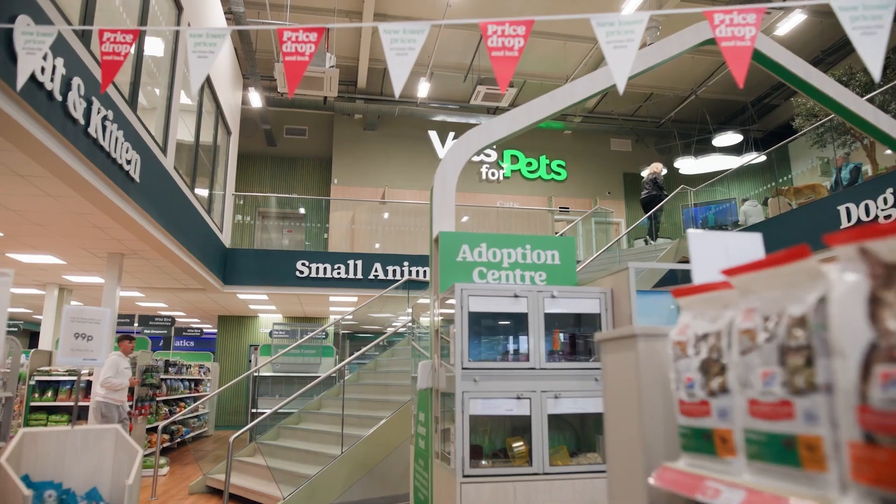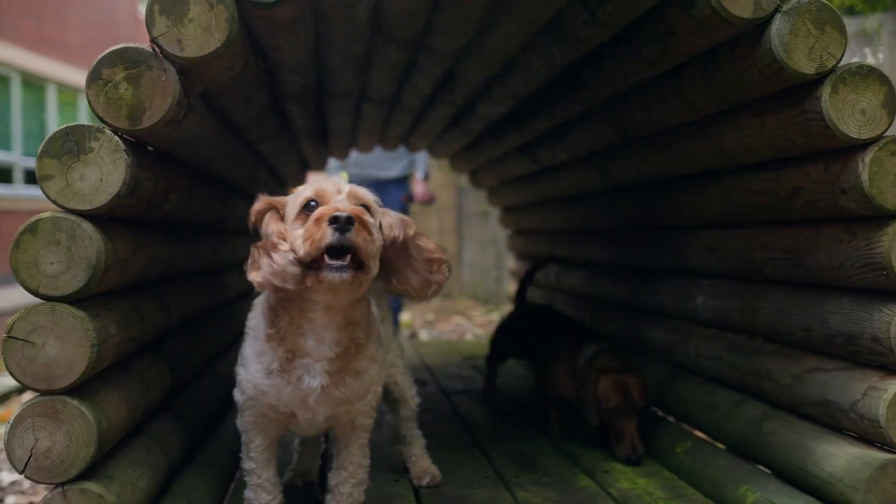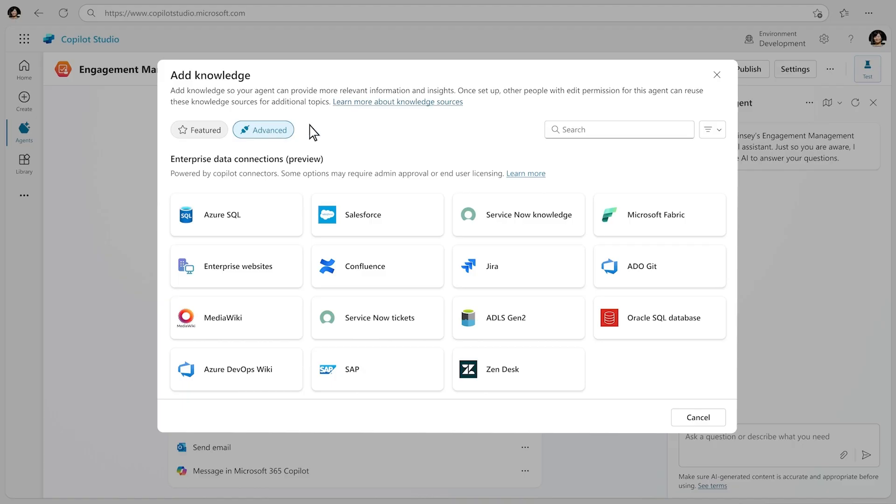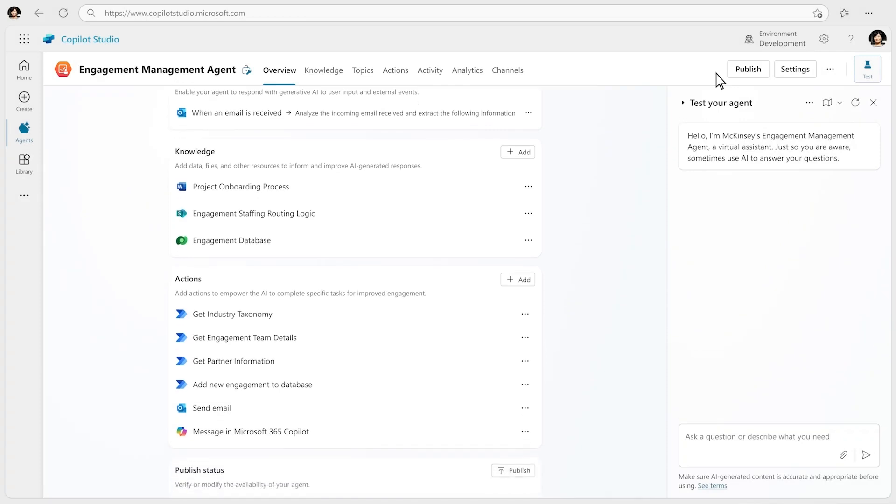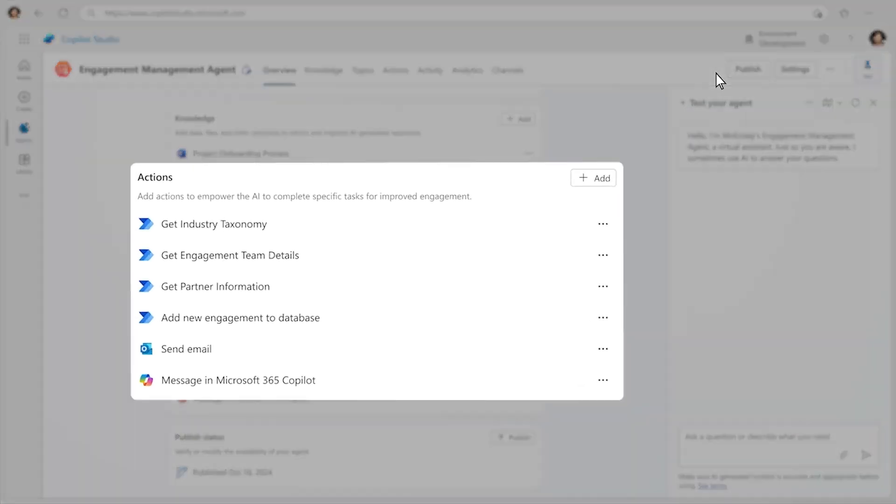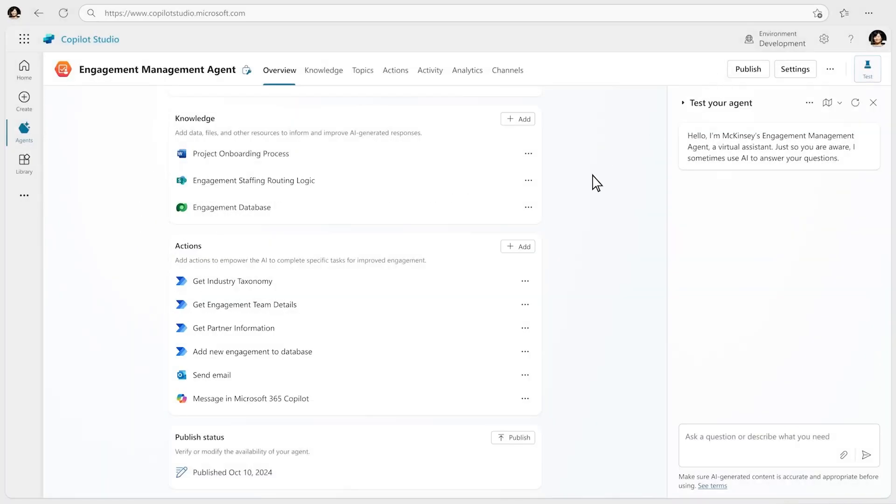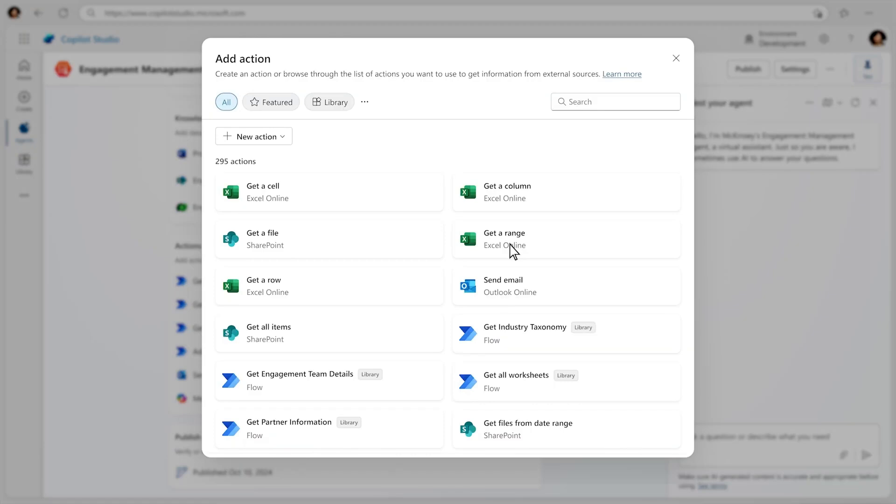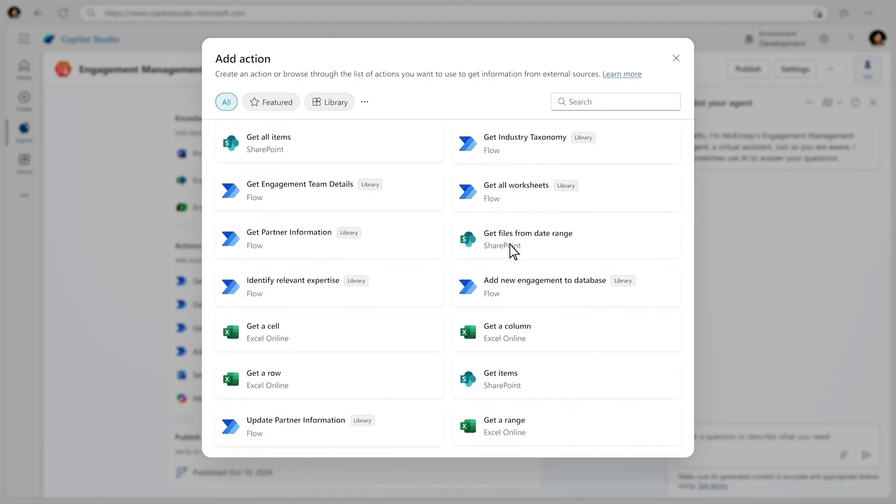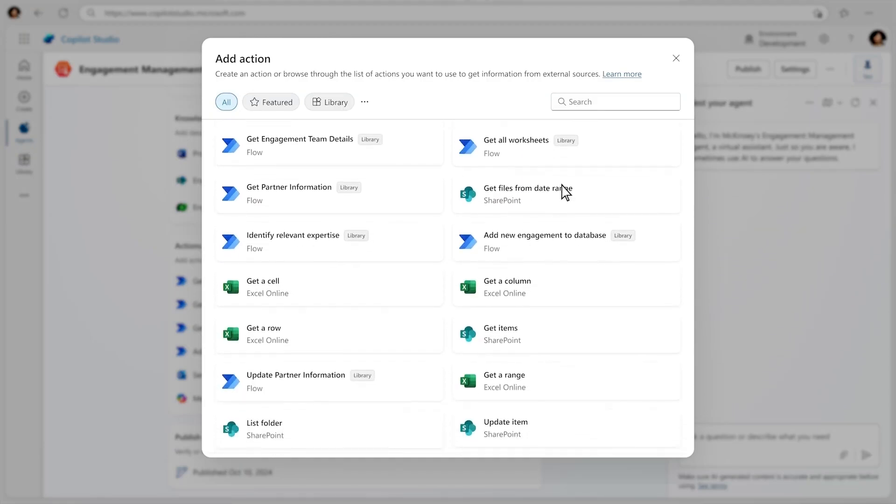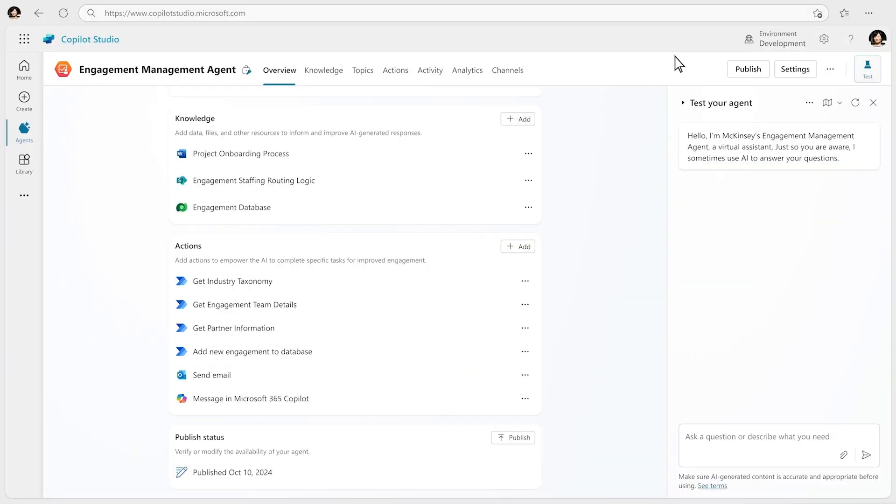And we're just getting started. What's really fascinating is that this isn't just about some cool new gadgets. Right. This is about reshaping industries, changing how we work, maybe even redefining what success looks like in the future. Exactly. It's a fundamental shift. Okay. My mind is officially blown. This deep dive has been full of eye-opening moments. Glad to hear it.